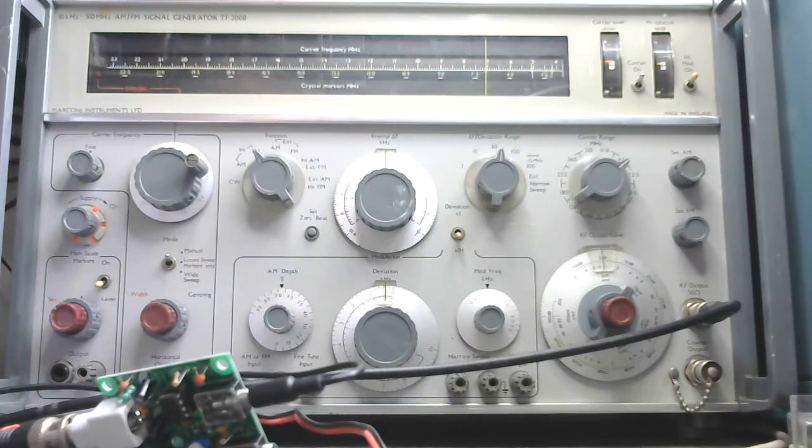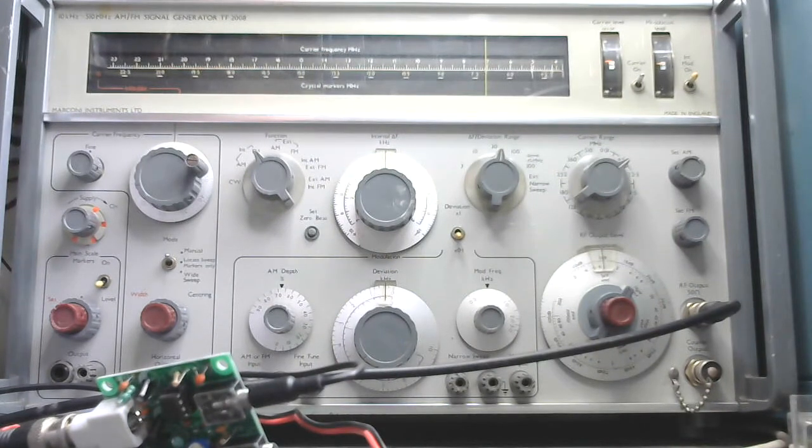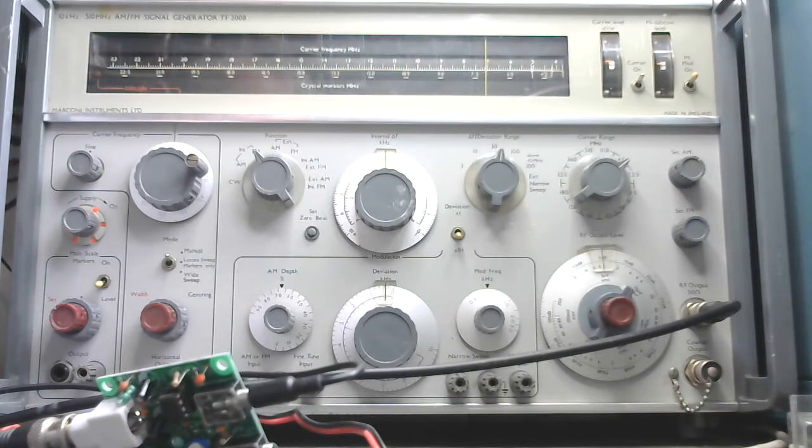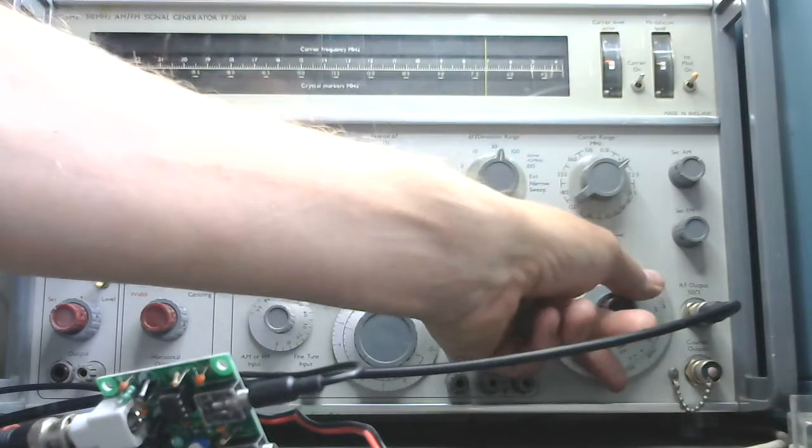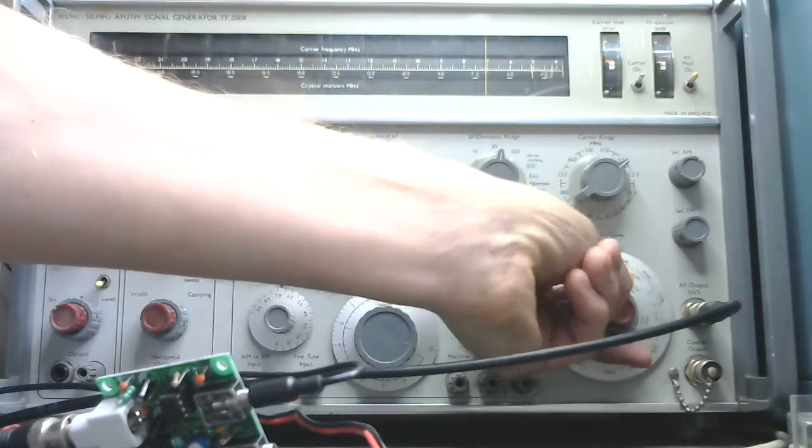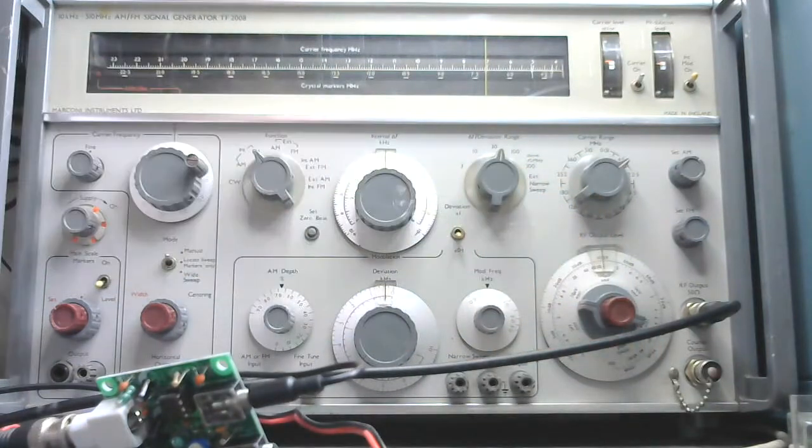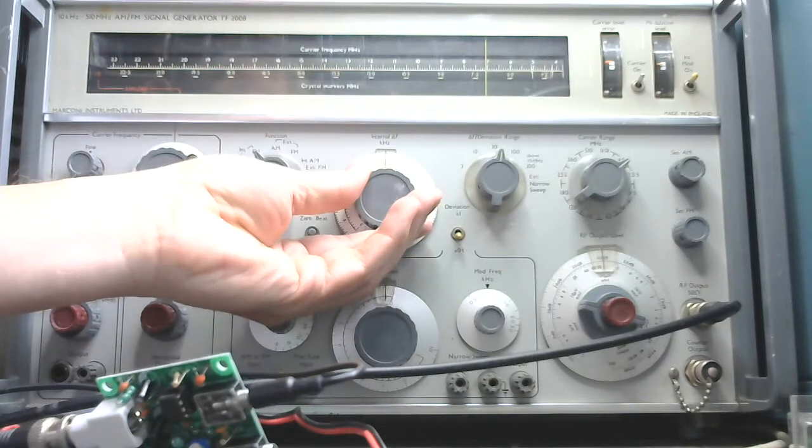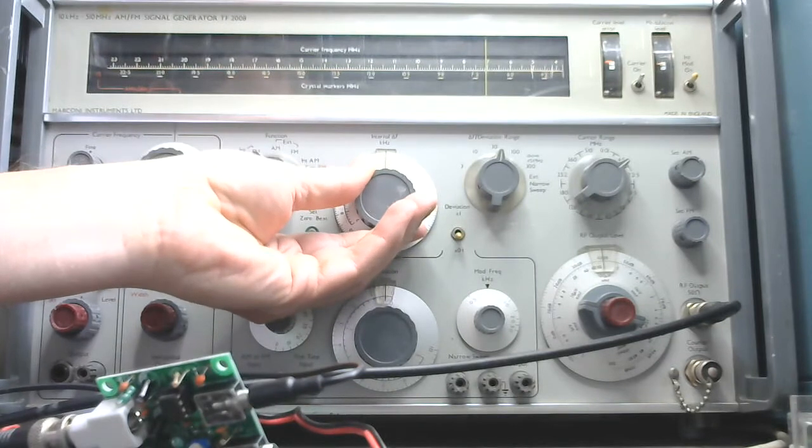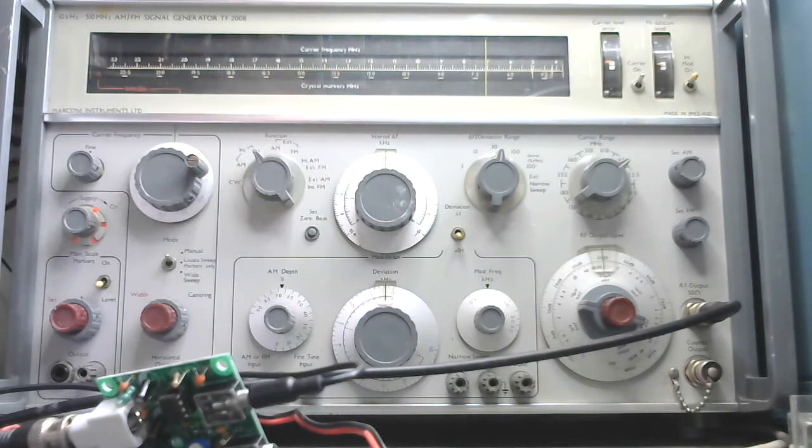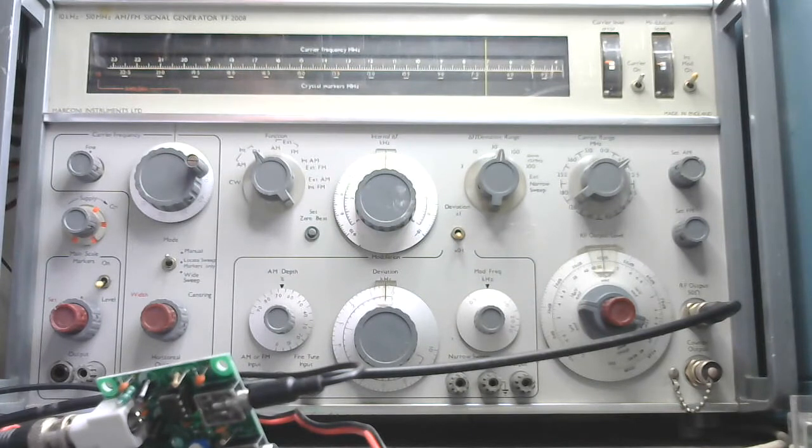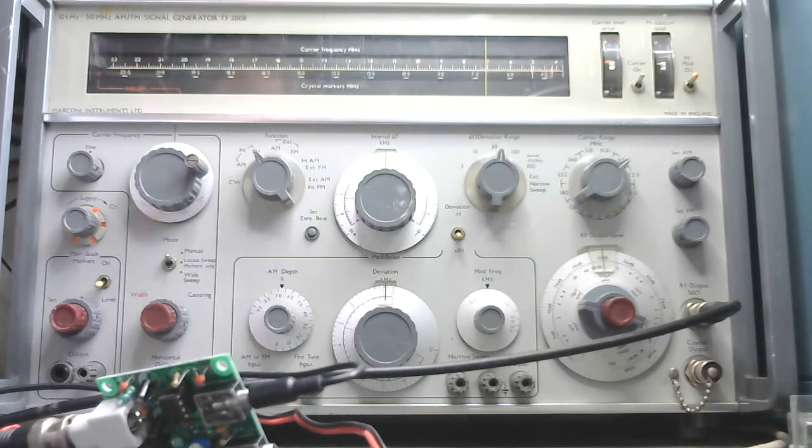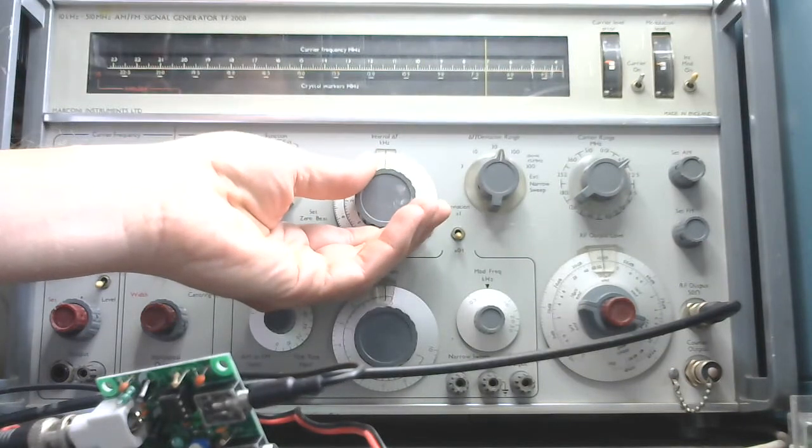Then we go up with more signal and see what it does when it gets into overload at what signal level that happens. Now we're back to 100 microvolts. You can hear that it's a nice double sideband receiver. On both sides of the crystal frequency you have reception.